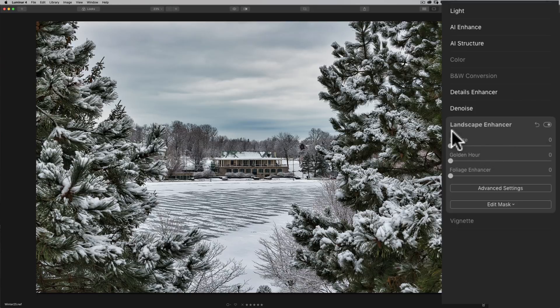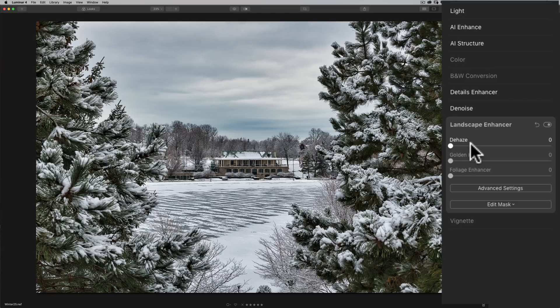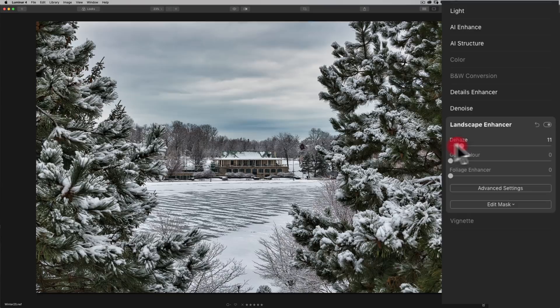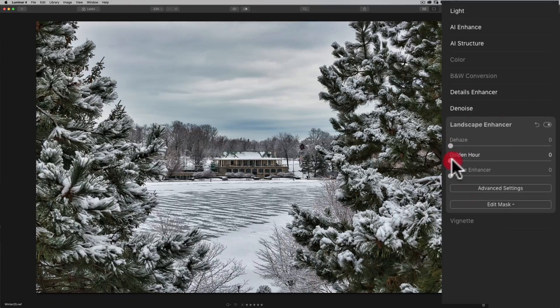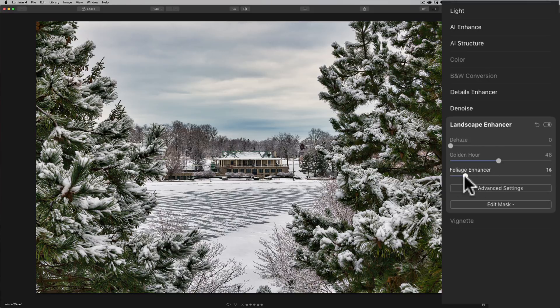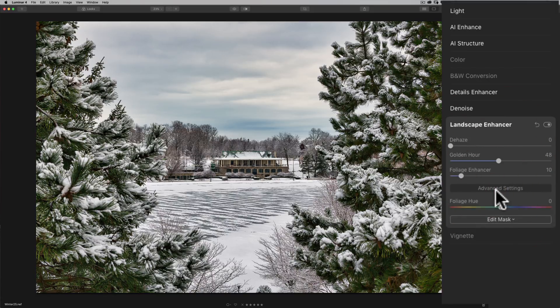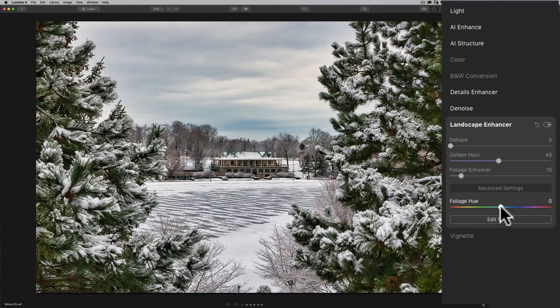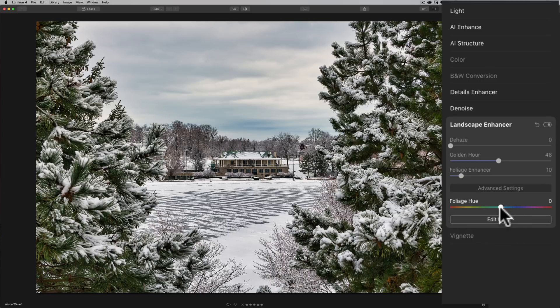We have a landscape enhancer this is another although it doesn't say AI on it it's kind of got some AI features in that it will affect the image that most landscape photographers might want done like a lot of times when we're taking landscape images there's haze and we could dehaze it with this slider here we could golden hour we could add just a little bit of a yellow warm warm look to the image and we also have a foliage and foliage enhancer which just kind of enhances the yellows and greens in the image as well so we could do that we have advanced settings and we have the hue of the foliage do you want the foliage more towards warmer colors or cooler colors and you could do that with that as well.